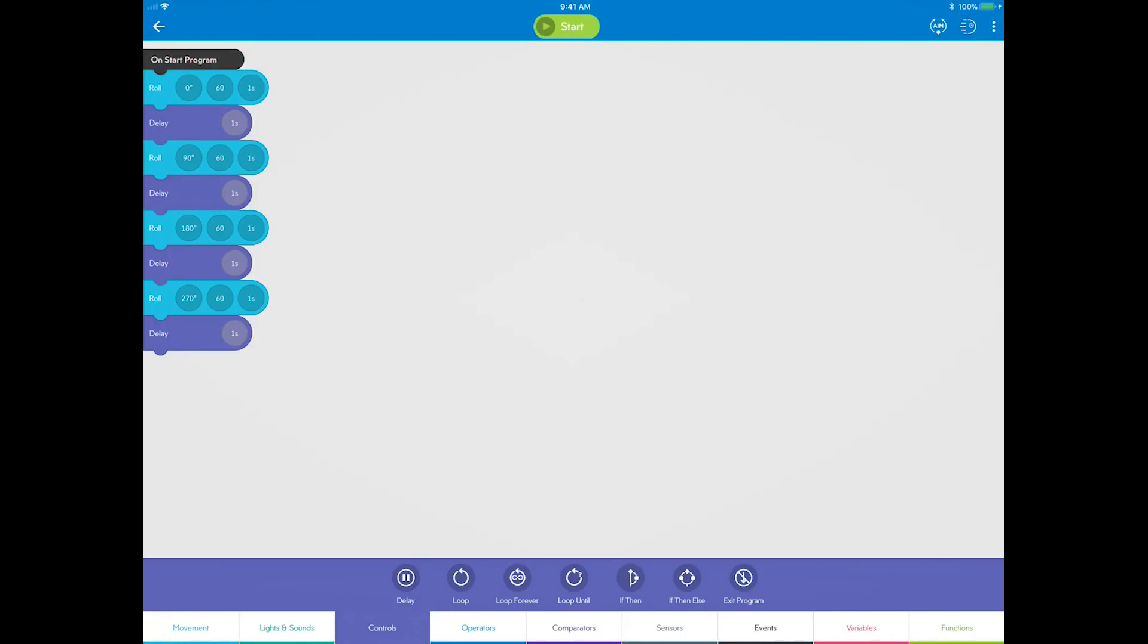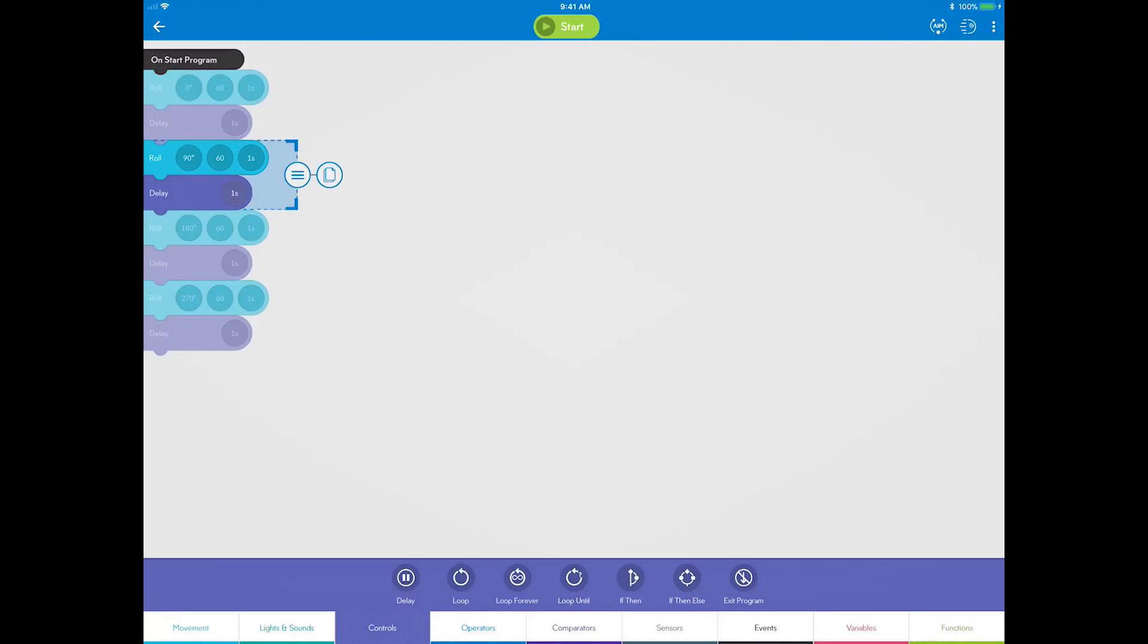To reduce the number of blocks, start by deleting all but one of the roll and delay blocks. You can select more than one by single tapping a block, tap group select, pull to choose the blocks to remove, and then drag them to the trash.